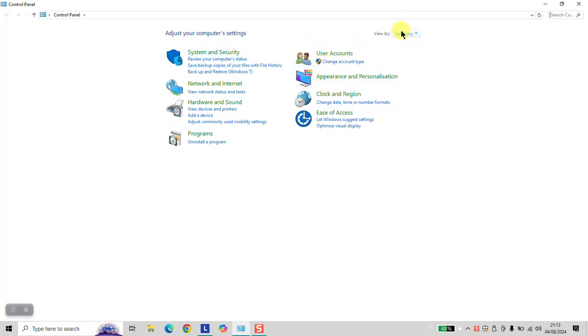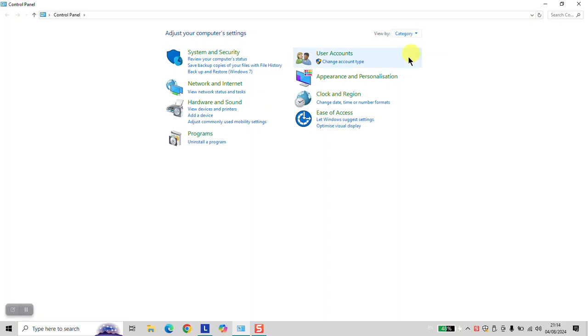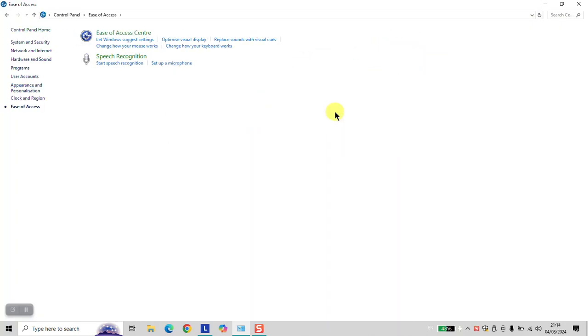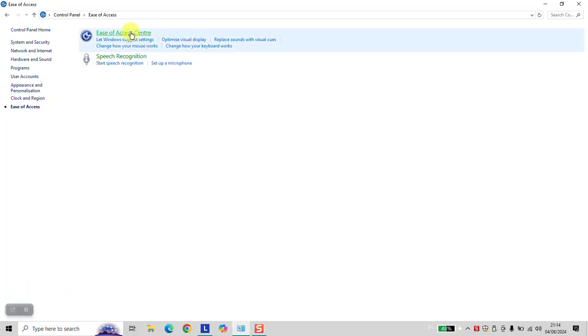If you have a different view, click on View by and change back to Category. Click on Ease of Access, then click on Ease of Access Center.